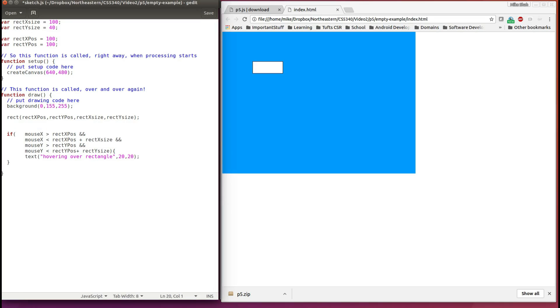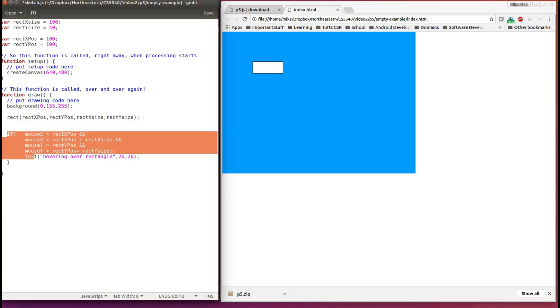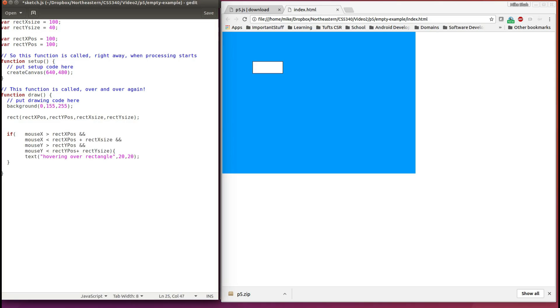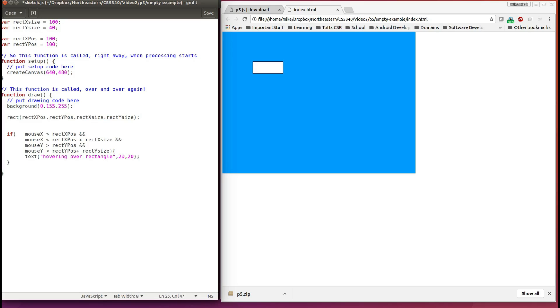So to do this, let's change our if statement here, and when we hover over our rectangle, let's make it black. So I'm going to put in a fill of 0, I can do 0, 0, 0, or just 0 to make all three colors black, and refresh.